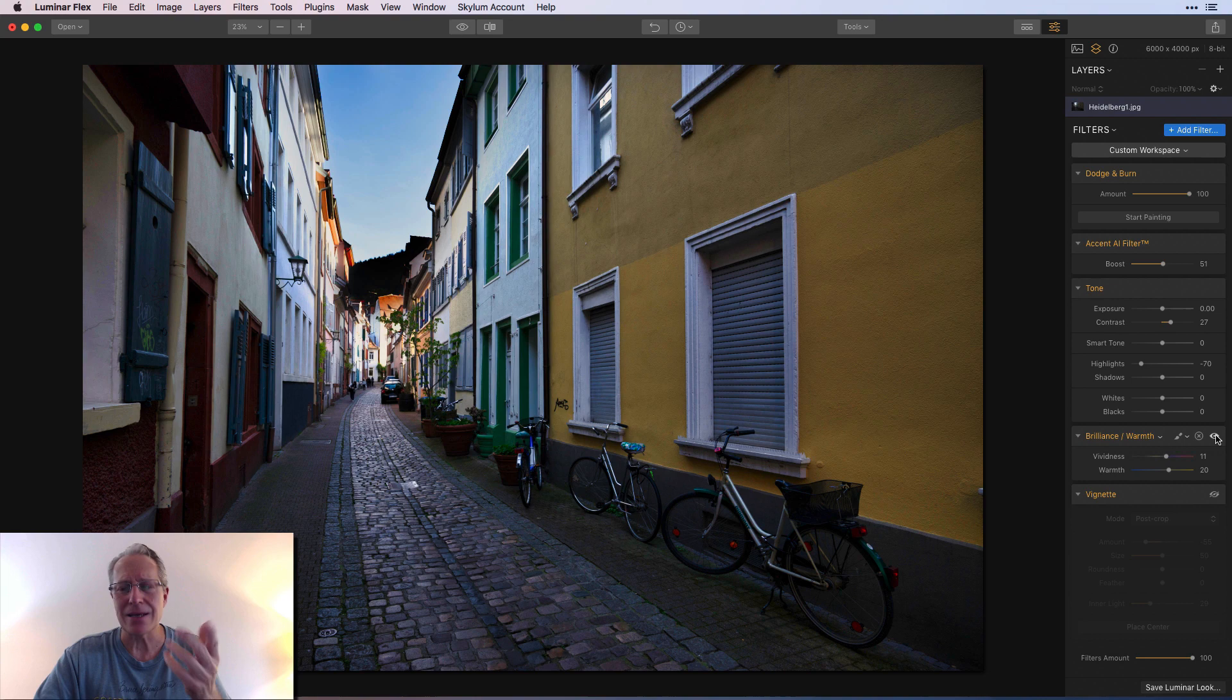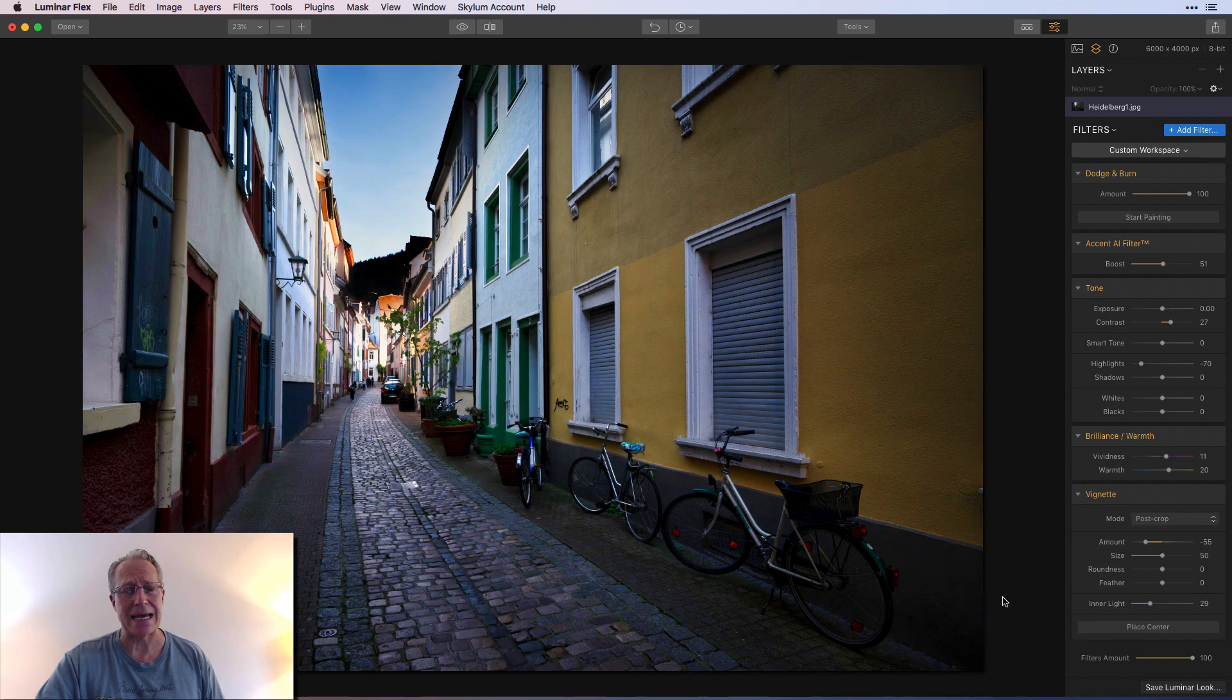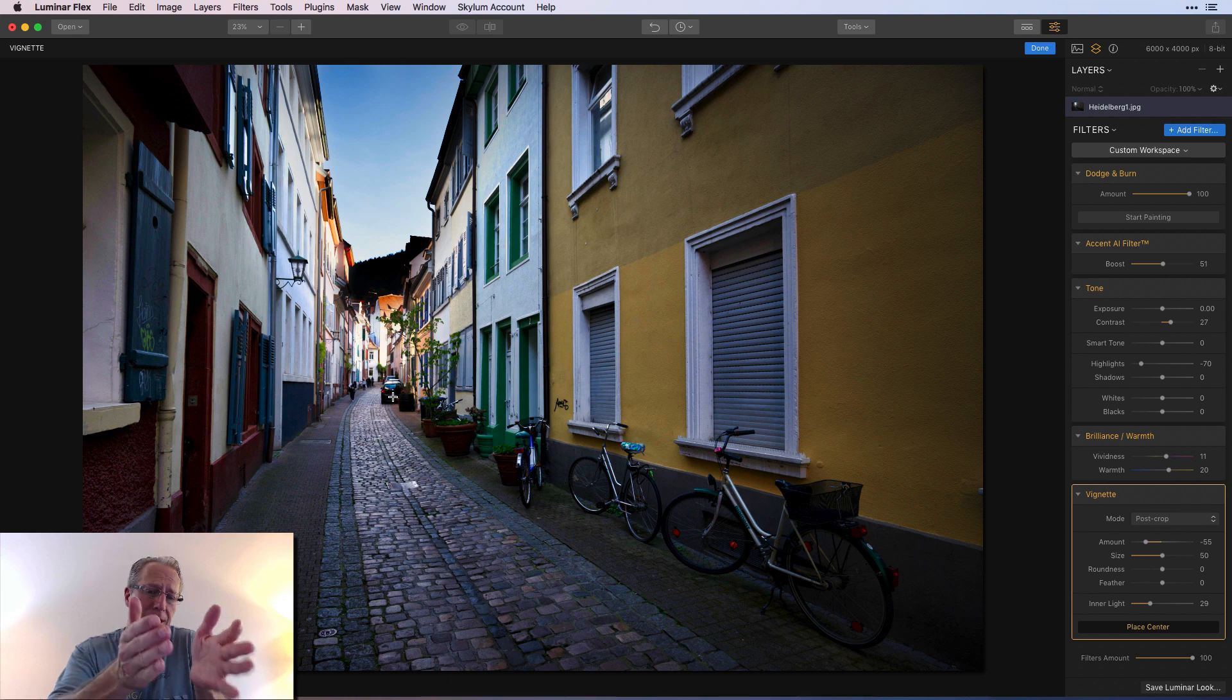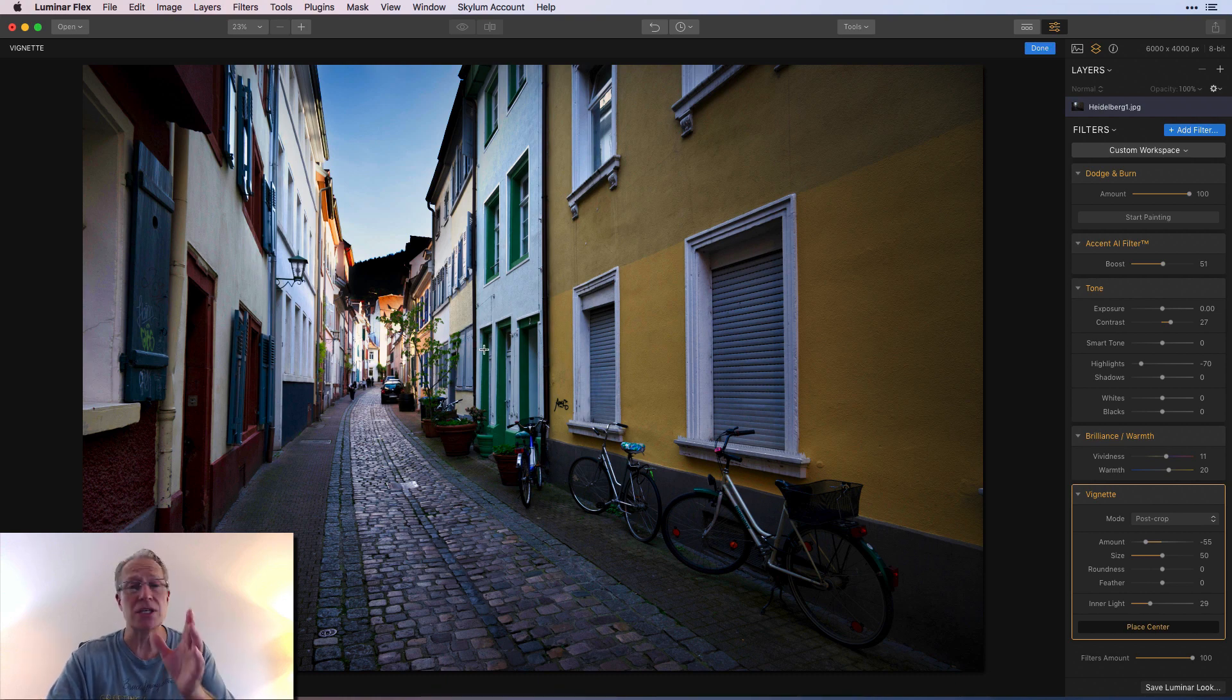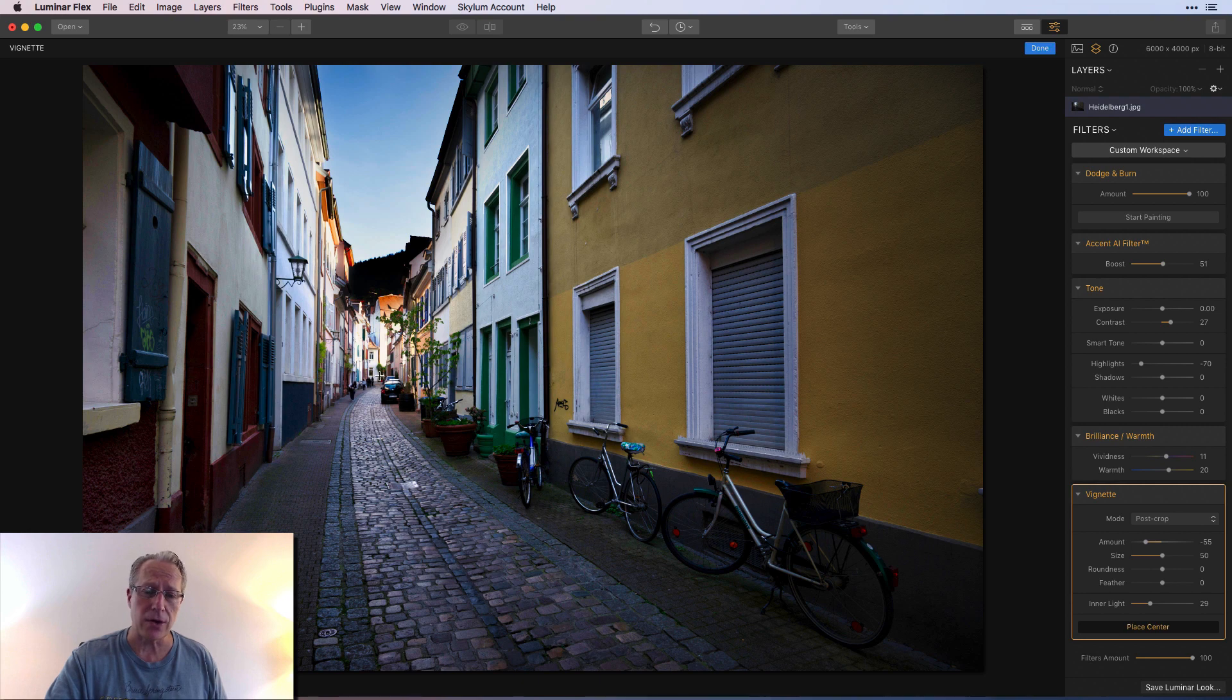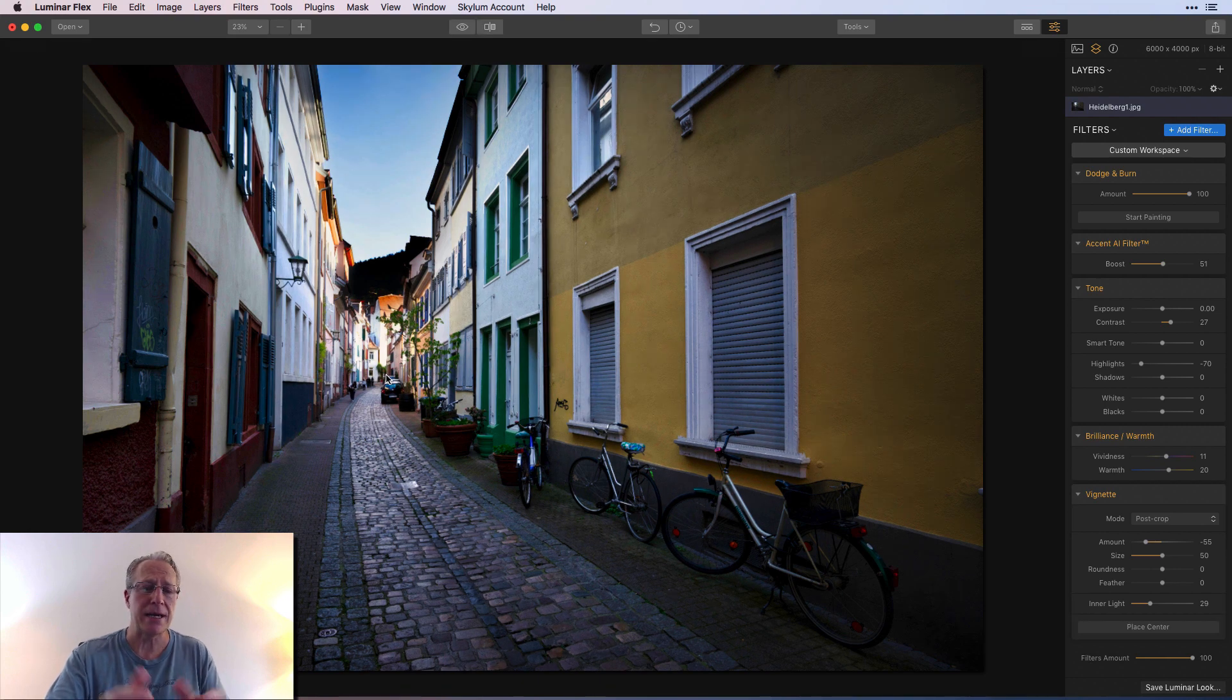So there's before brilliance and warmth and there's the after, again kind of subtle but a nice little pop. And then last is really just a vignette. As you can see here I did a place center and I kind of placed it at the end of the alley, which is not the default. The default is dead center on the photograph. I put it over here a little bit just because I want to draw the viewer's eye down the street.